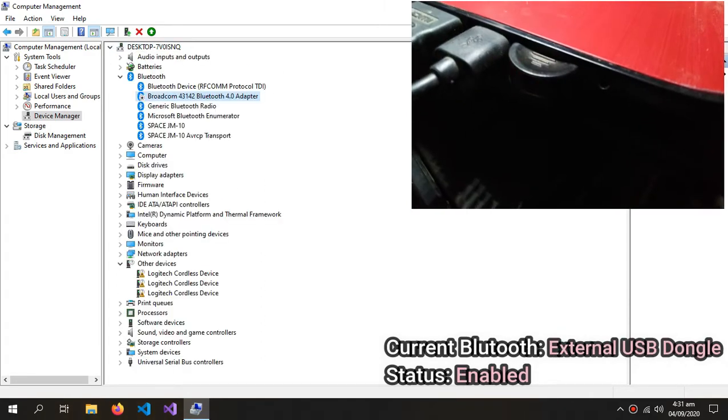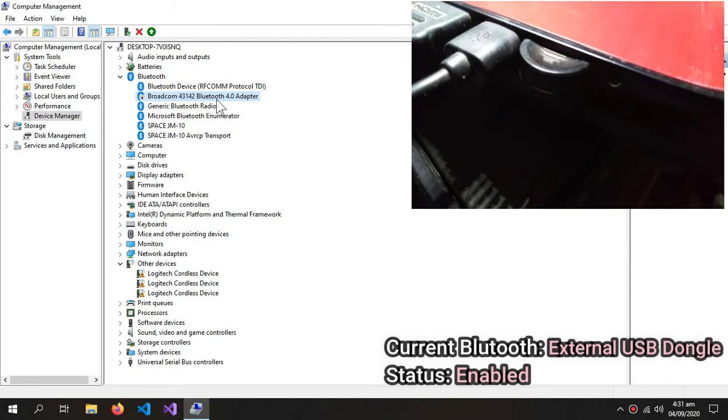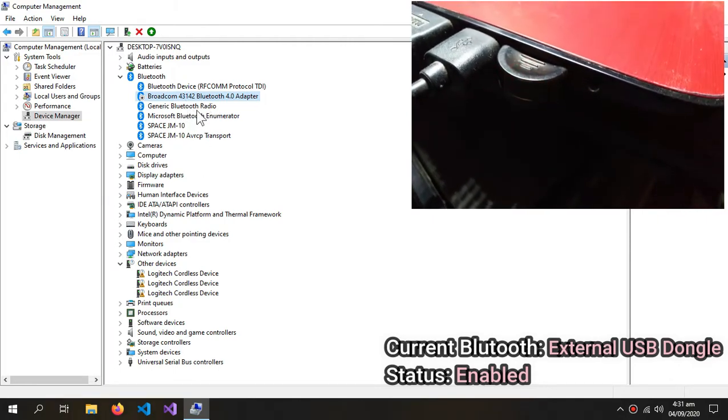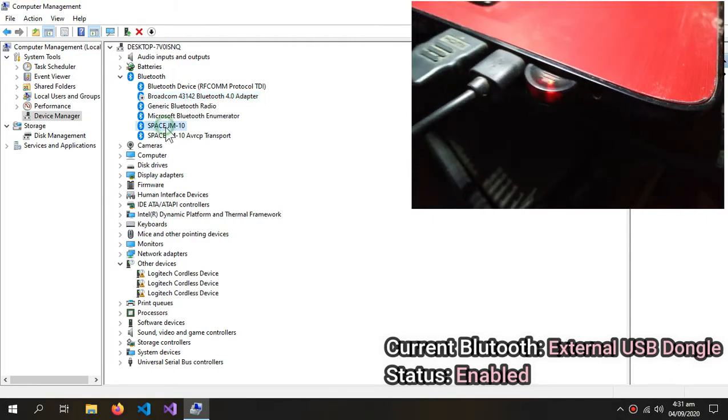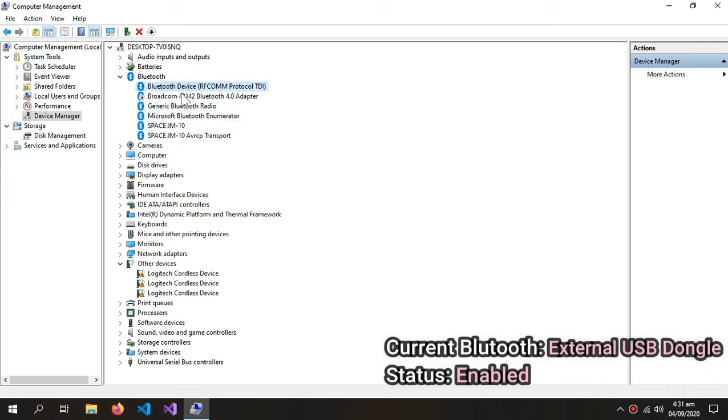And you can see that some more drivers have been popped up. These drivers are for my headphone, so you don't need them. But you need this Microsoft Bluetooth Enumerator, this Generic Bluetooth Radio, and this Bluetooth device.